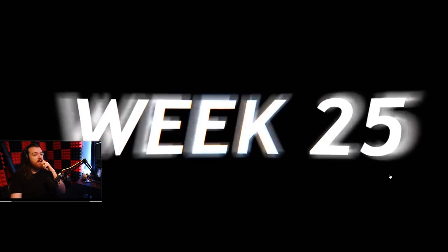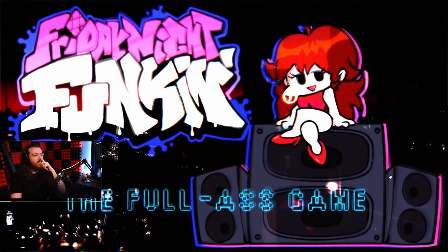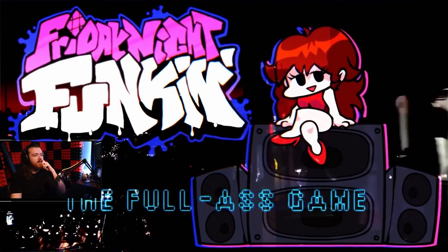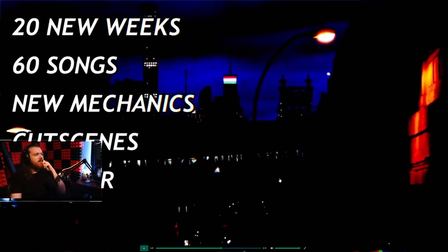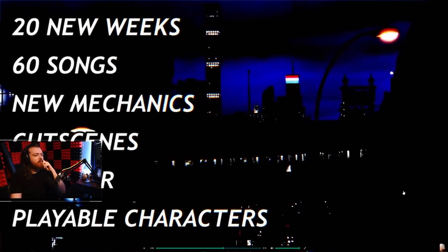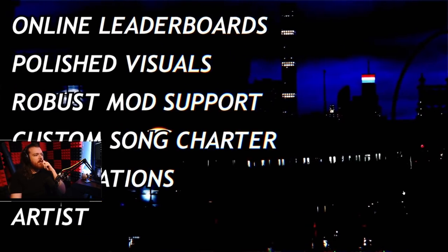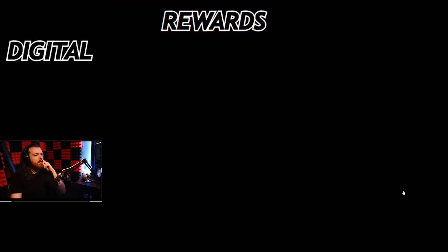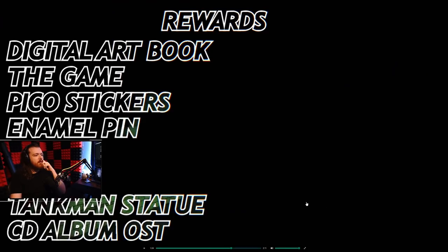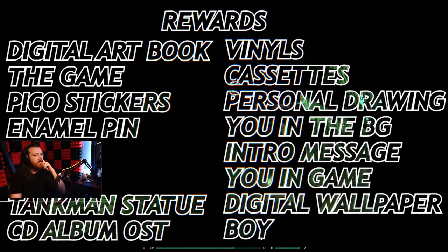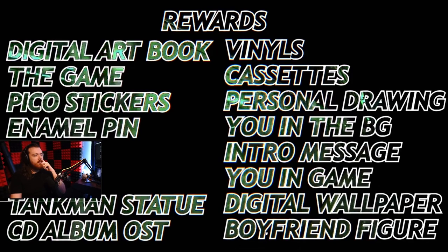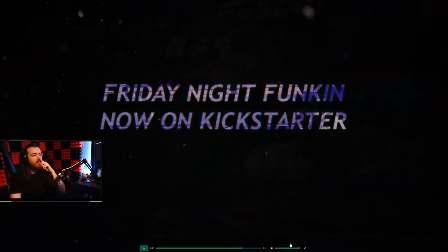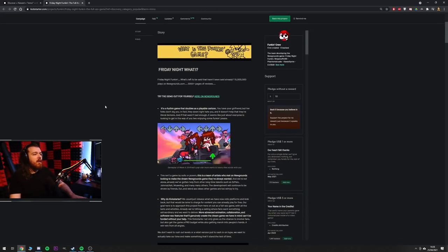Time to kickstart this bit. Is this just the trailer? 20 new weeks, 60 new songs, new mechanics, cutscenes, 2 players, cool, local characters. I don't think this is telling me what the game is, so this is probably something you watch if you already know what the game was.